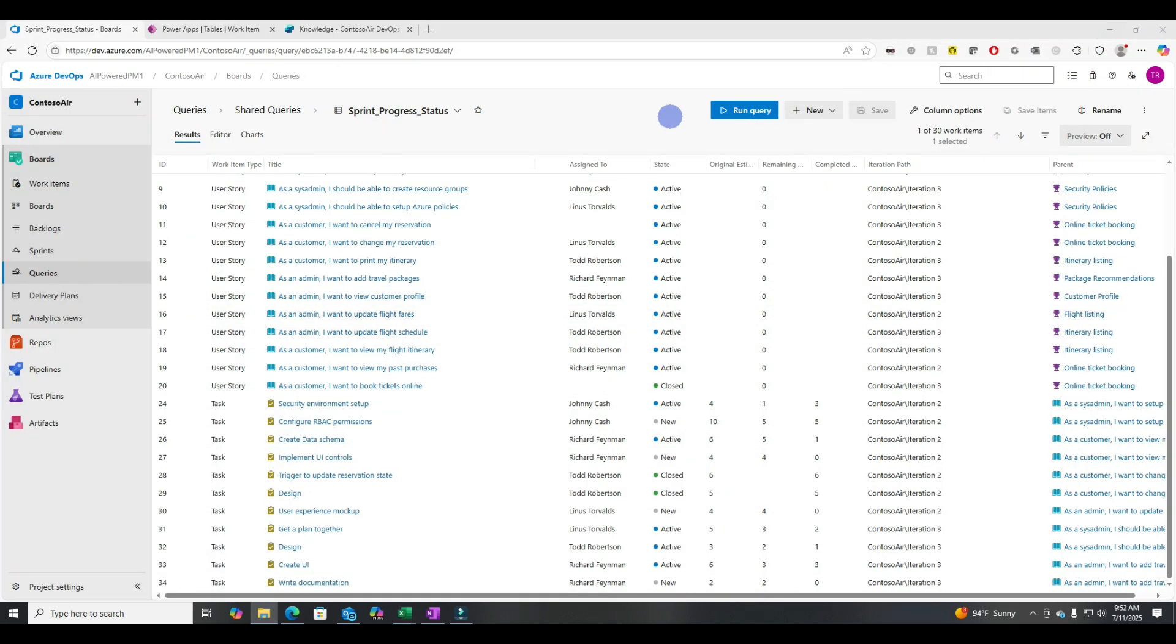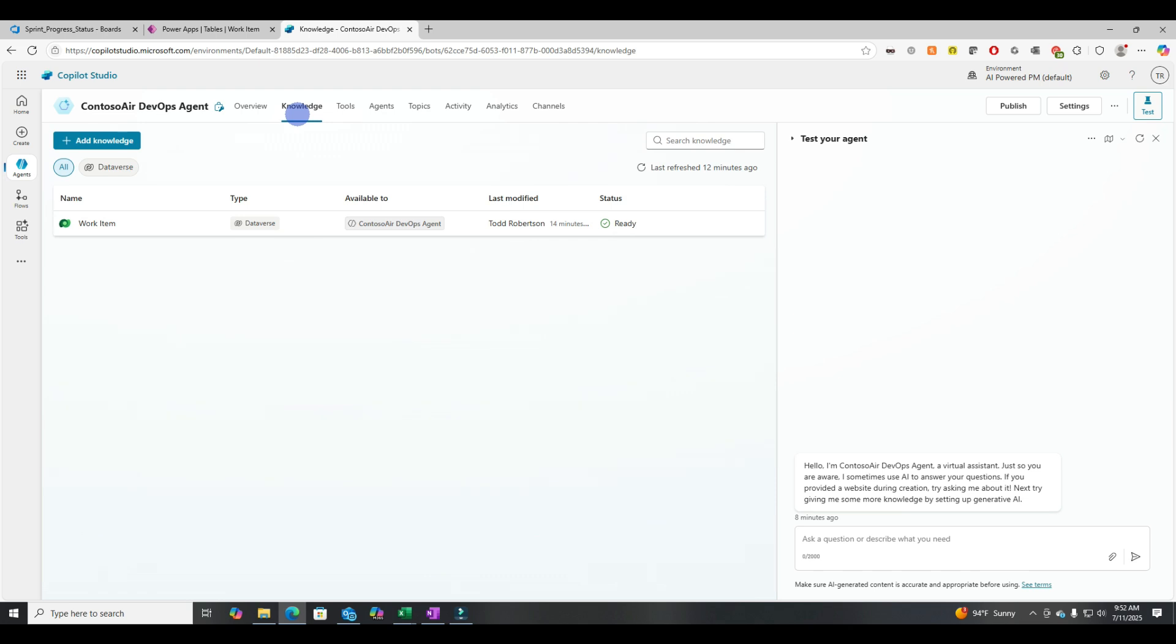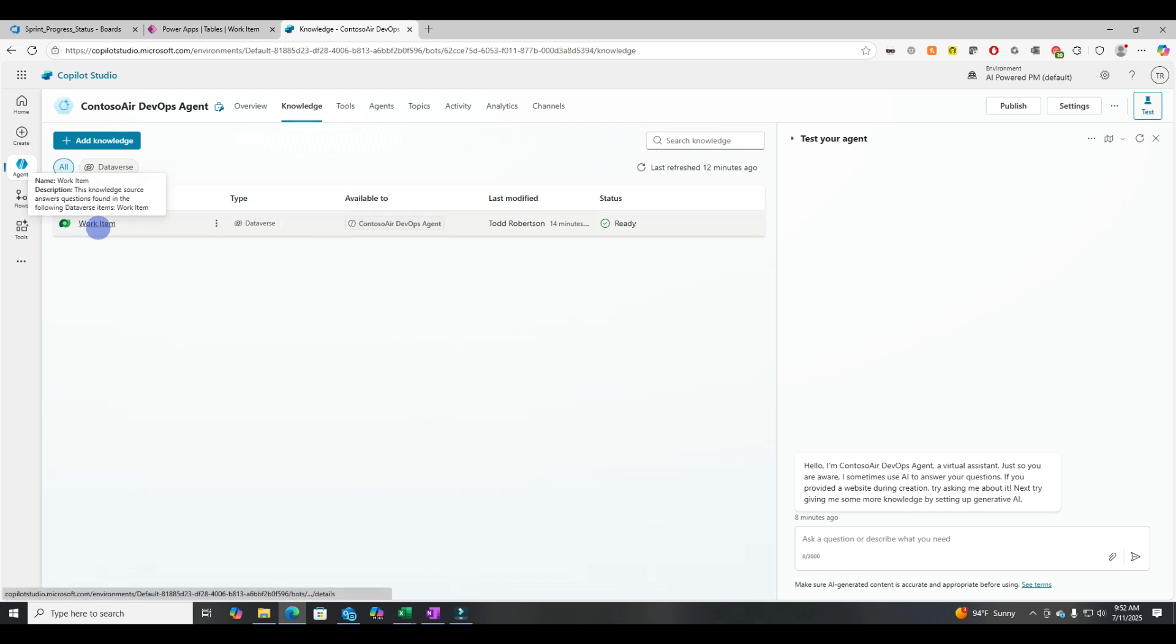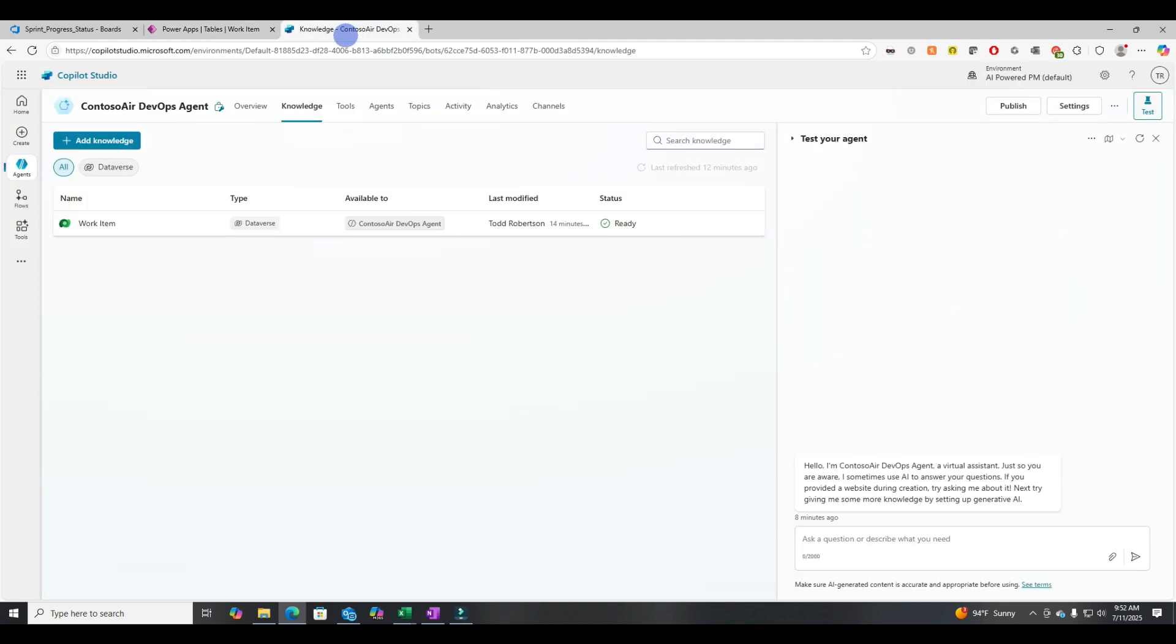Now let's have a look at that same data. I imported it into my knowledge agent. So you can see that it's in the Dataverse. I imported it. Same data. And then I connected it to Copilot Studio. And here it is pulling from the Dataverse. So it went ADO, Excel, Dataverse. Now we're looking at it in Copilot Studio.